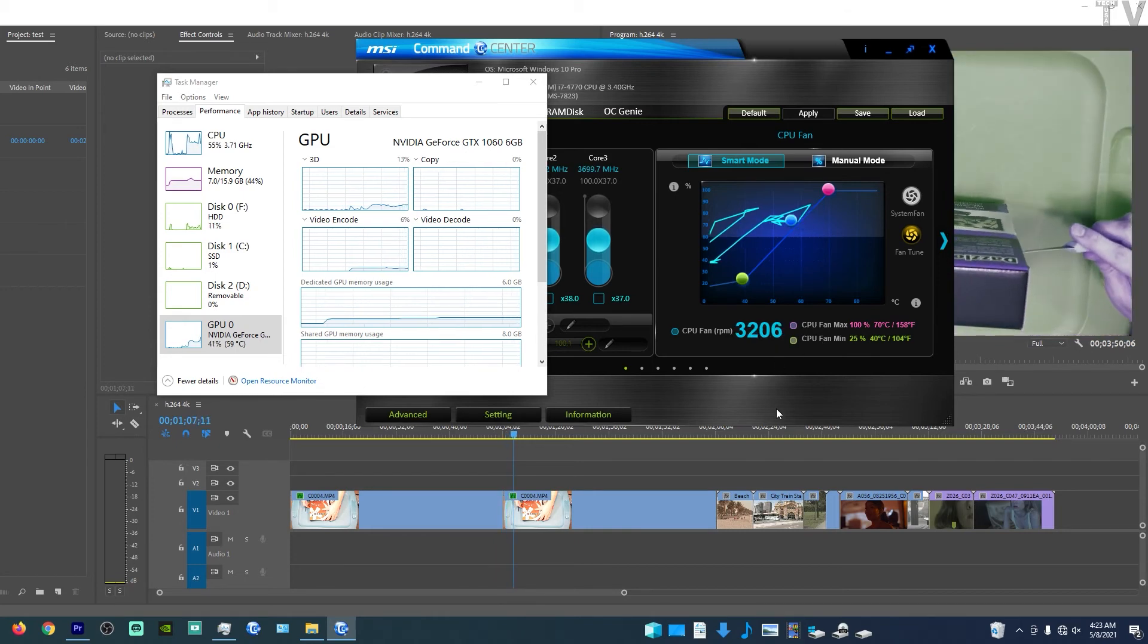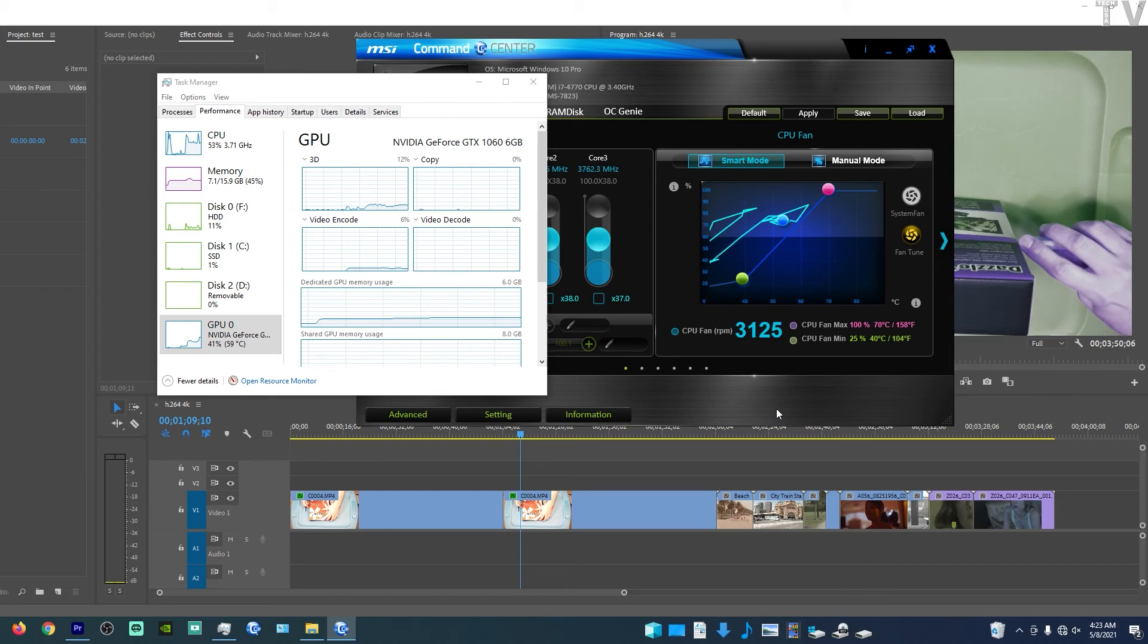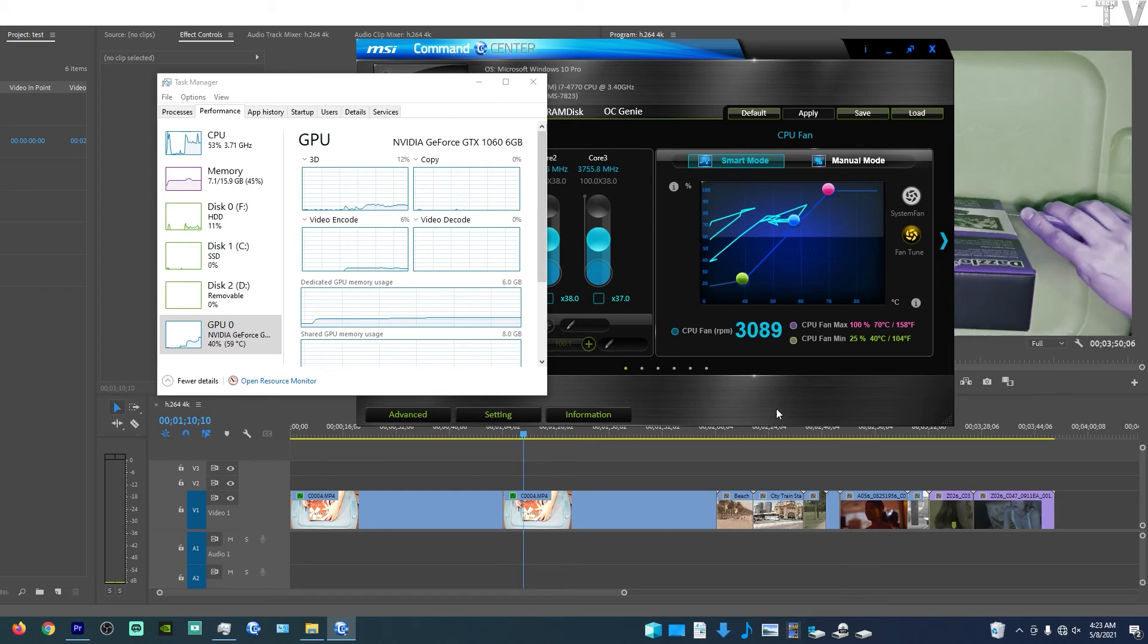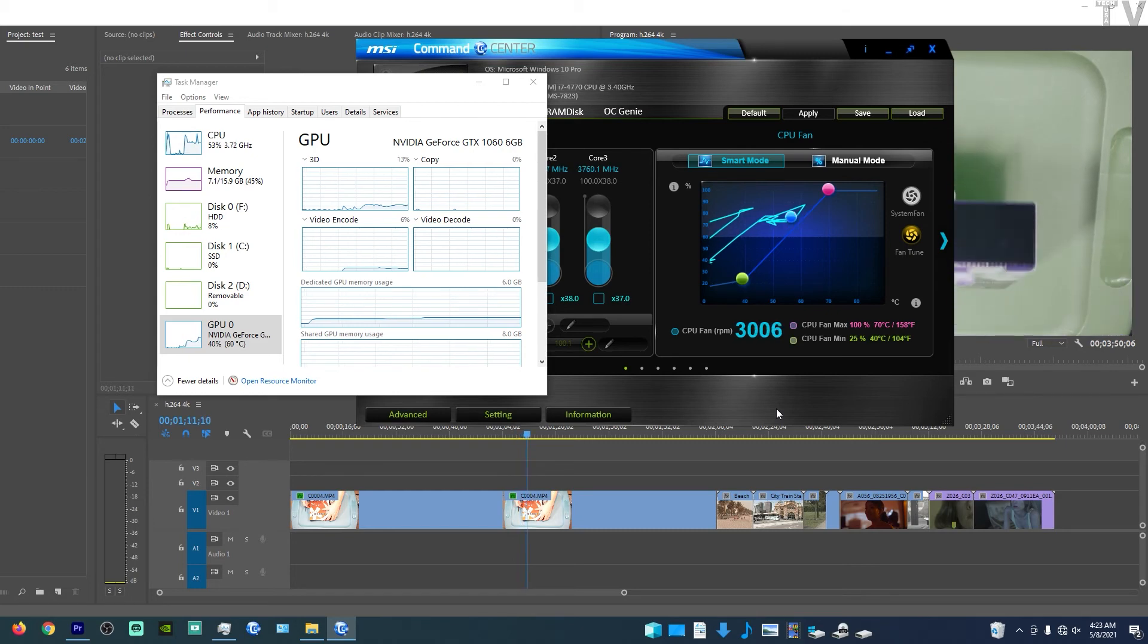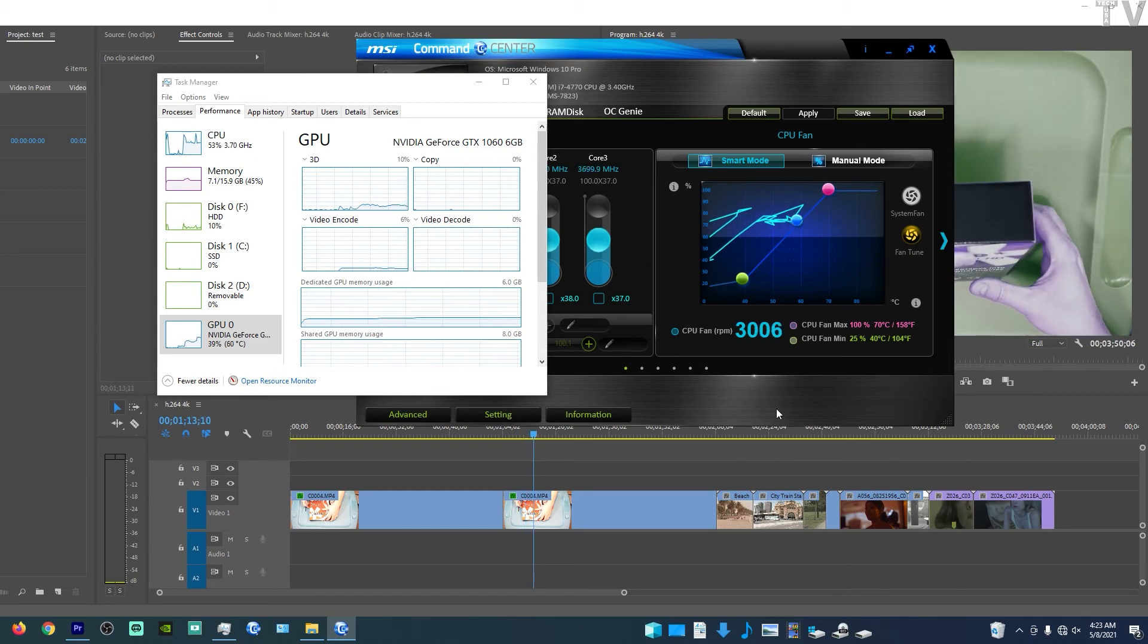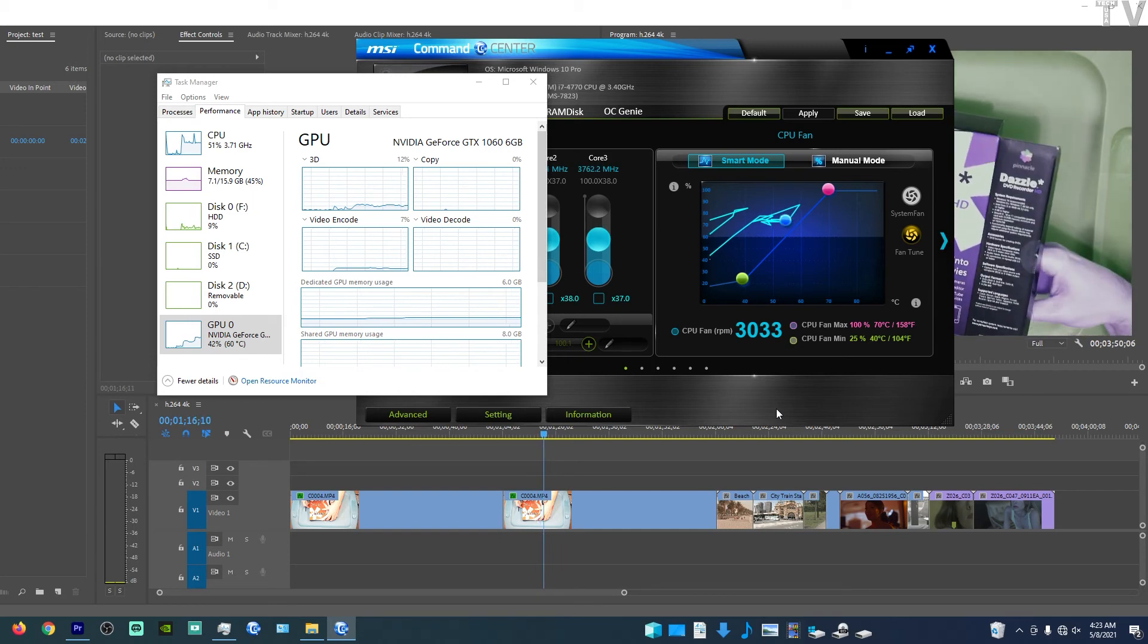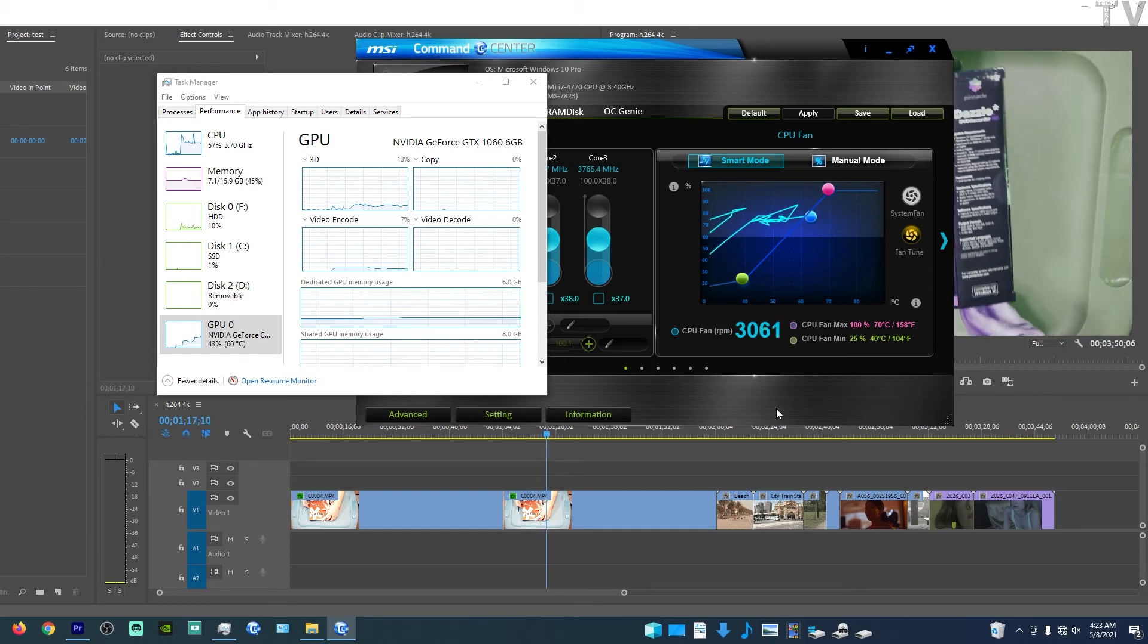Well, right around 3,000, a little bit above. But this is the power of NVENC and QuickSync. Your CPU doesn't work as hard. Your fan's not winding out. Let me get this out of the way so you can actually see the video playing.